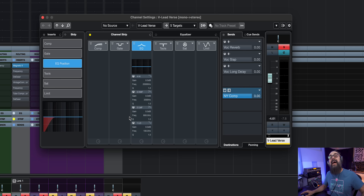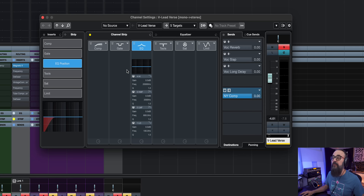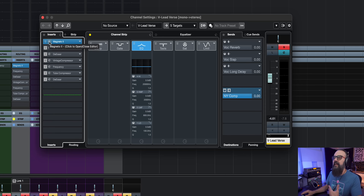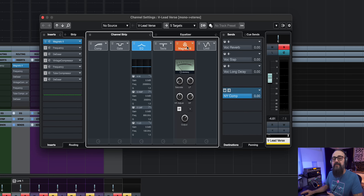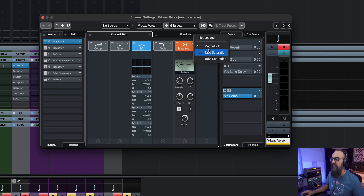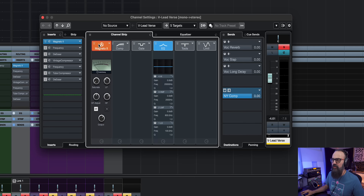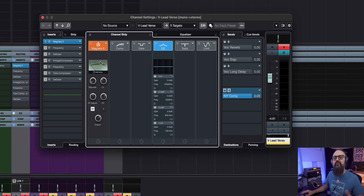Most of the plugins I use as inserts on a channel can also be found in the channel strip. The first in the chain, like I said, was Magneto. If you prefer to use Magneto from the channel strip, you can find it under the SAT module. Under that module you have access to Magneto, and from there you can drag it to the top of the chain within the channel strip.